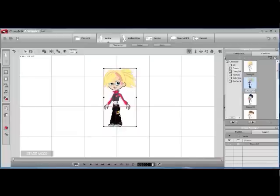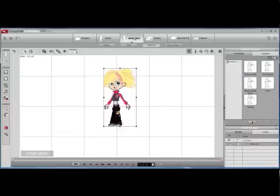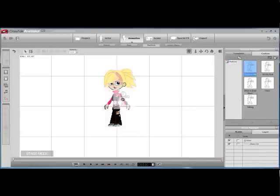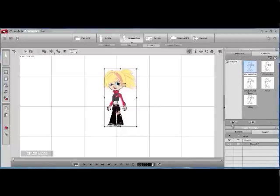All right, and then I'm going to animate her. To animate her, I'm going to select Perform, and there are these five ready-made templates. I'm going to show you how you just click and drag and put it on the character and watch her.